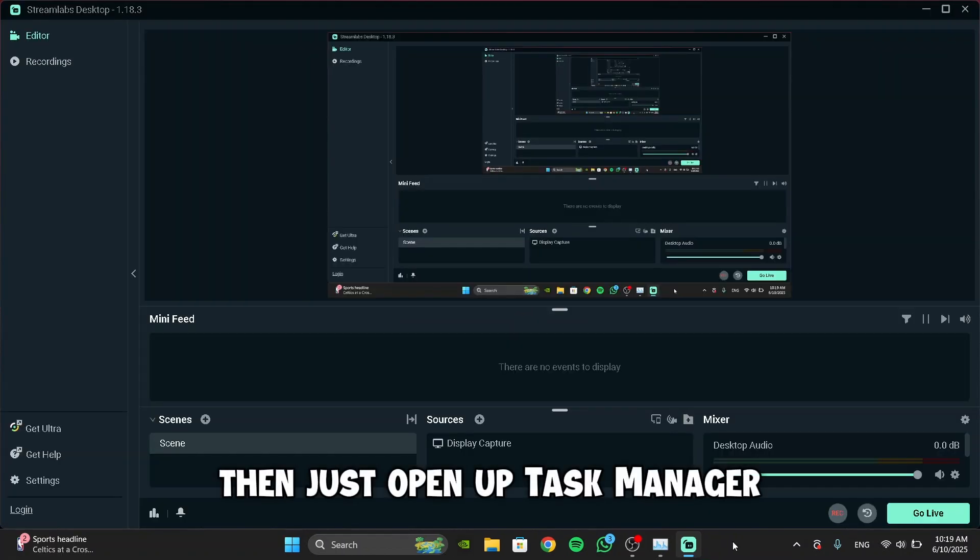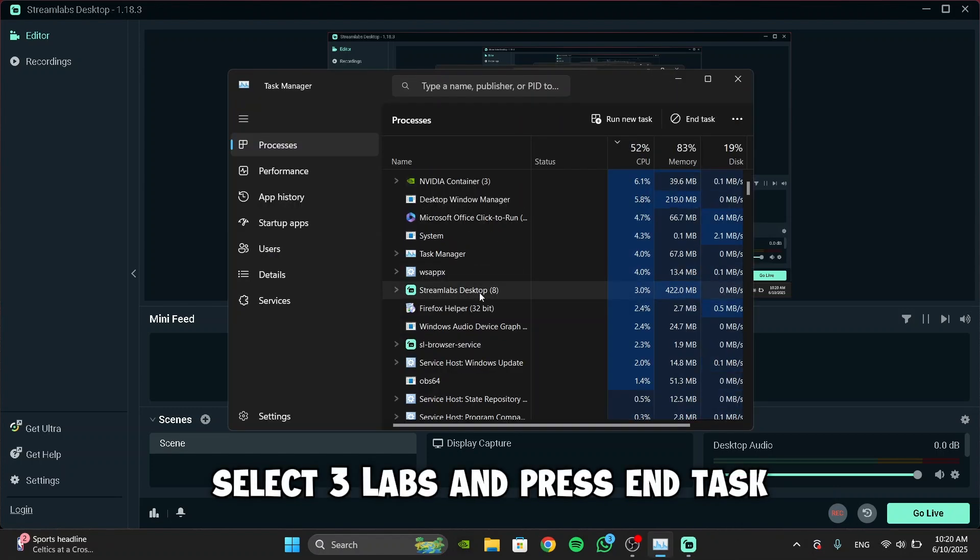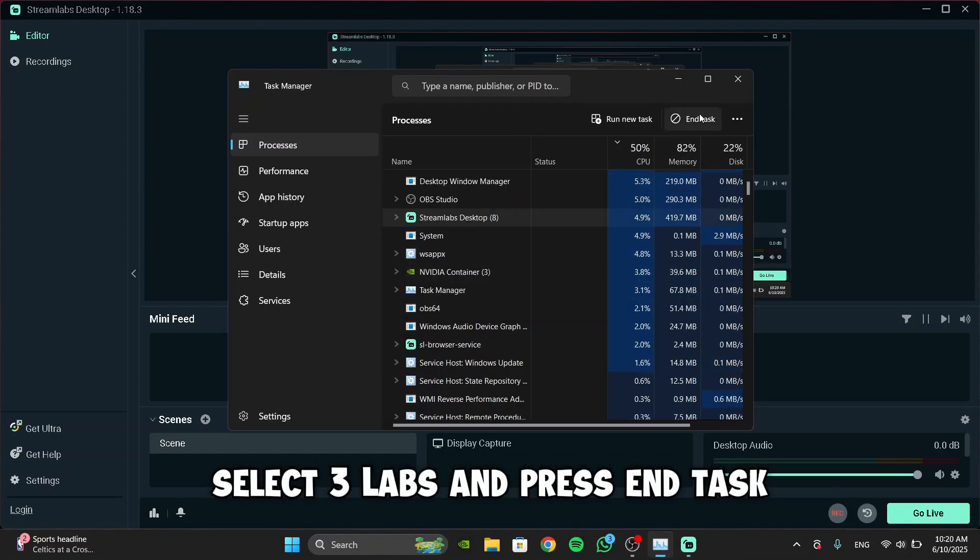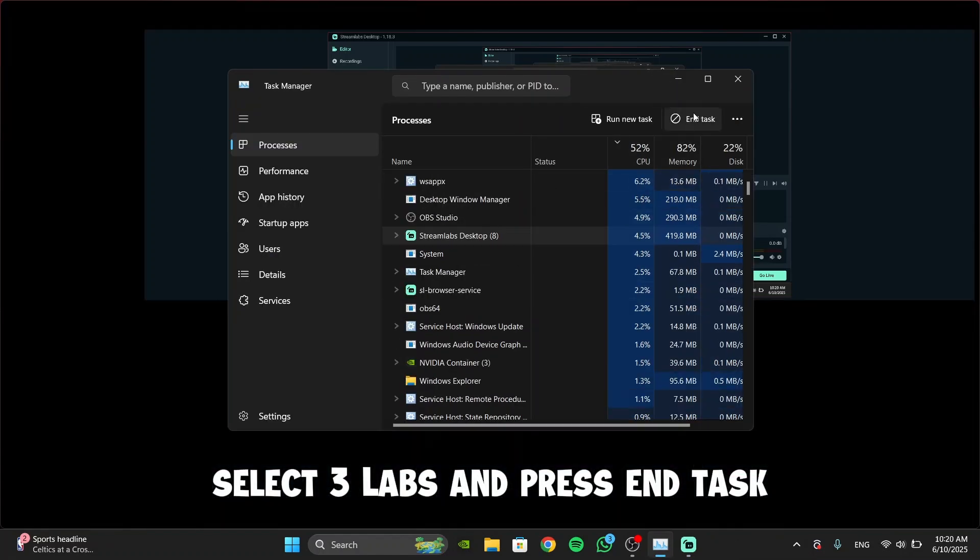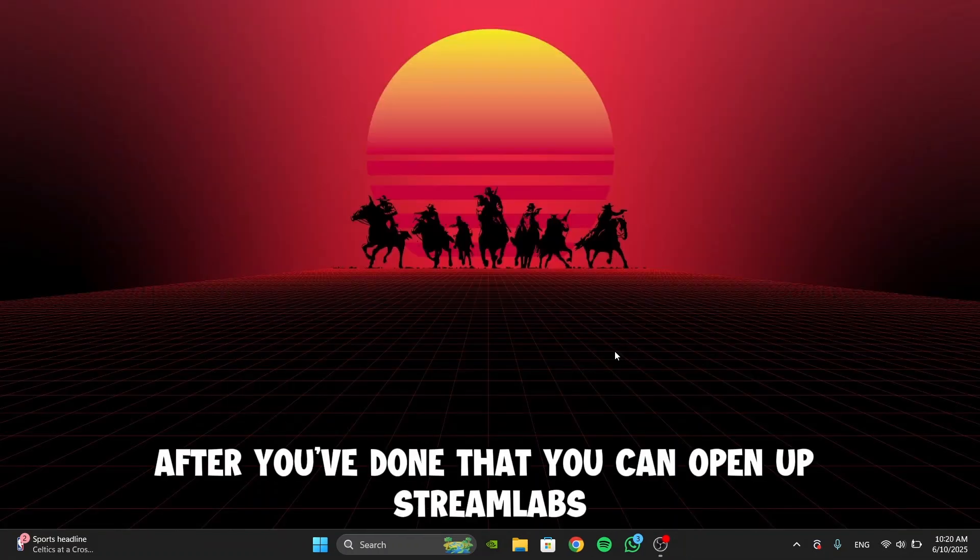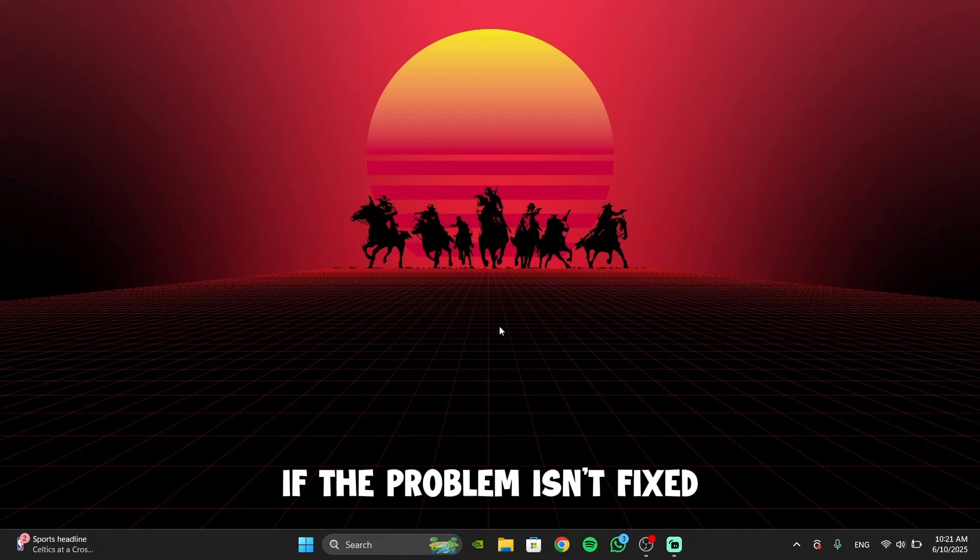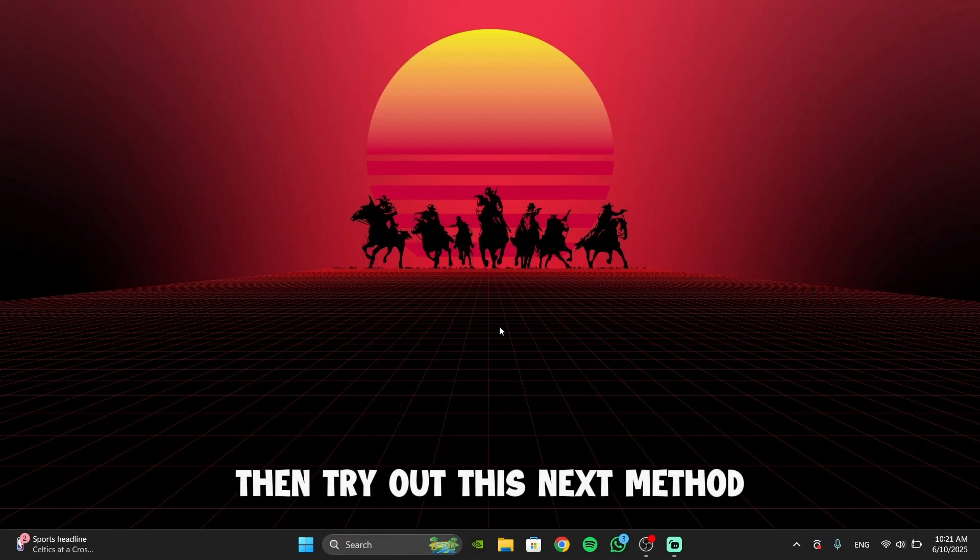Then just open up Task Manager. Select Streamlabs and press End Task. After you've done that, you can open up Streamlabs and check if the problem is fixed. If the problem isn't fixed, then try out this next method.